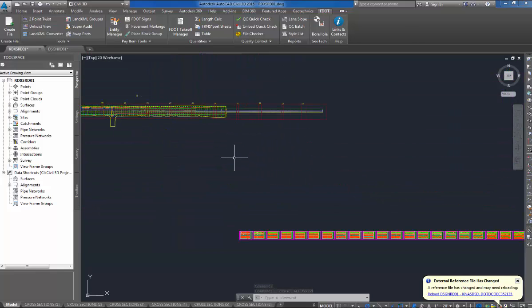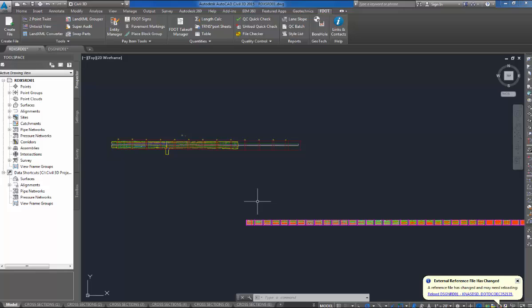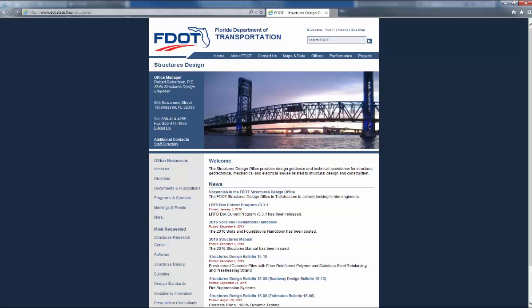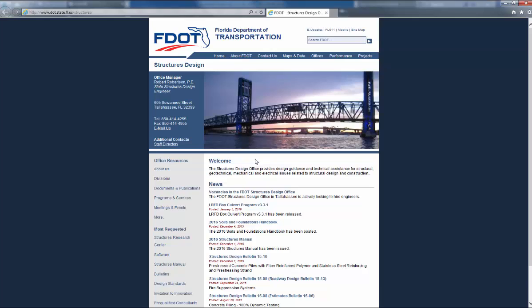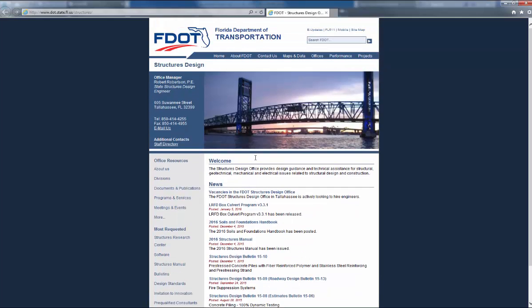A couple things I wanted to mention before closing is, let me pull up my, there's a soils and foundation handbook, which is your main guide for geotech work.